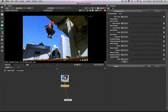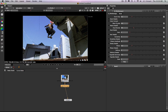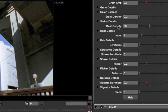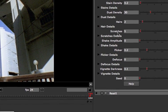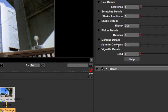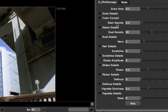I can open up the arrow next to color correction and I've got all these different controls. Saturation is the main thing we want to play with here, so we can go ahead and start to pull some of the saturation out of the image — it's going to start to drain some of the color out and give it a much older feel. Moving beneath that, we've got all these master controls: stain density, dust density, hairs, scratches, shake amplitude, flicker, defocus, and vignette darkness. Those are all the master controls, but within each of these there are a lot of sub-controls.